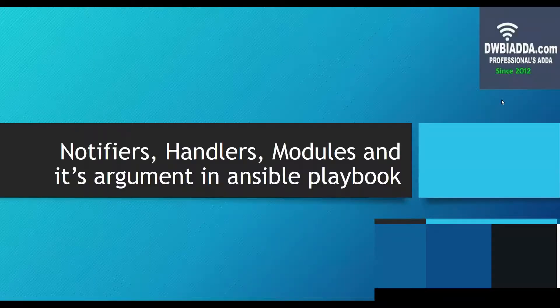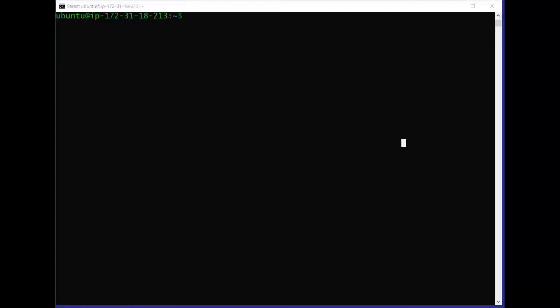Hello friends. In today's video we will be learning about notifiers, handlers, modules and their arguments in Ansible playbook. Here we have an Ubuntu instance and Ansible is already installed on this given instance.